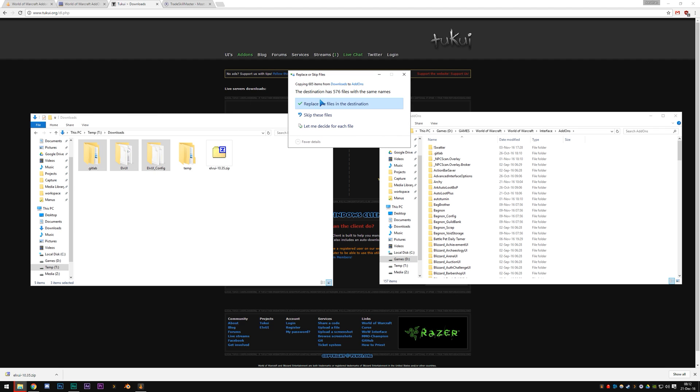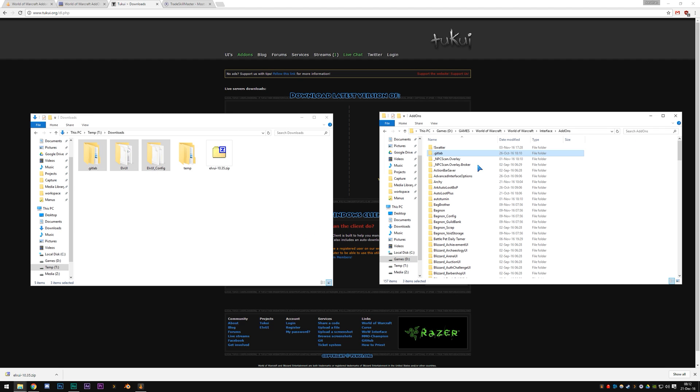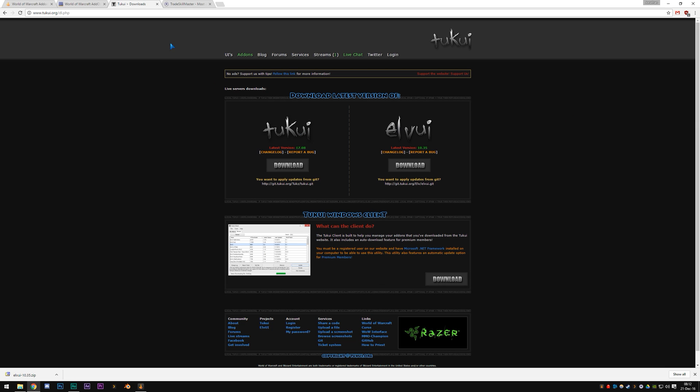And that's how you update ElvUI, by the way. As you can see, we got this pop-up here replacing the files. Yes, let's do that. And there we go. Now the add-on is installed and we can go and use it. That's pretty simple, right? But there is an even simpler way of doing things.